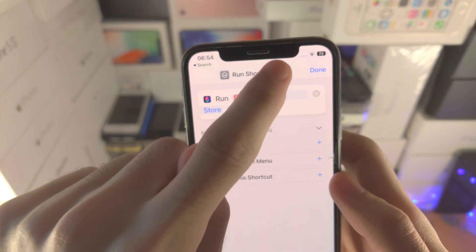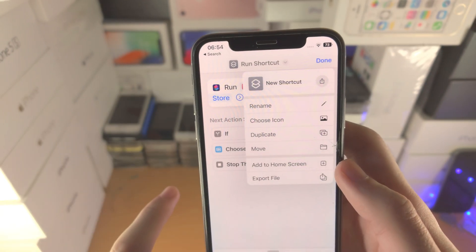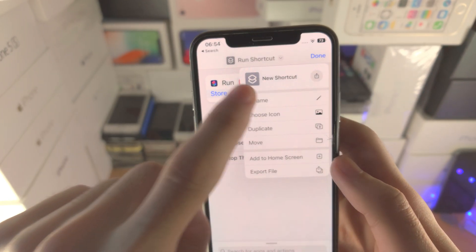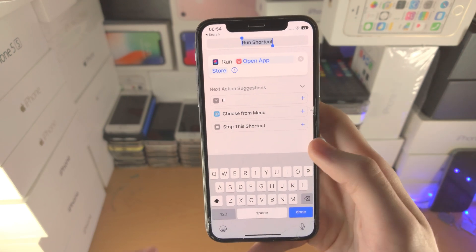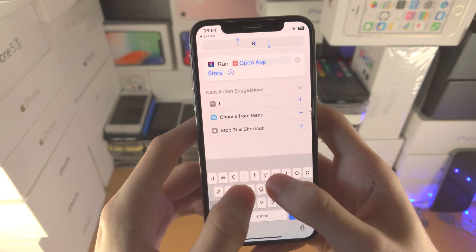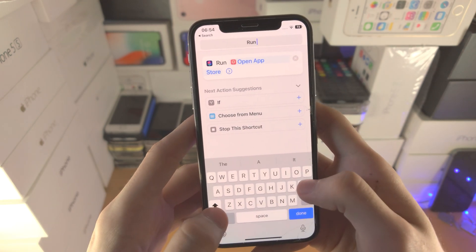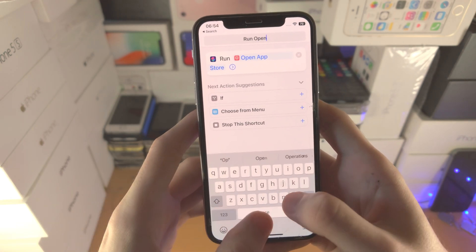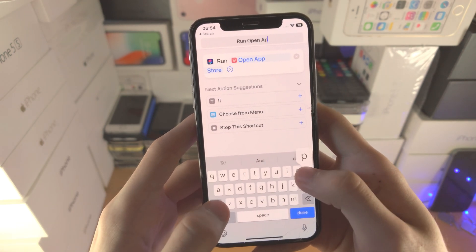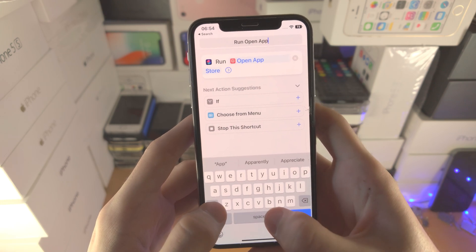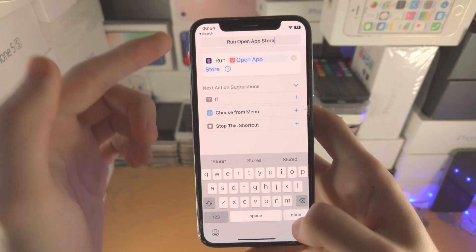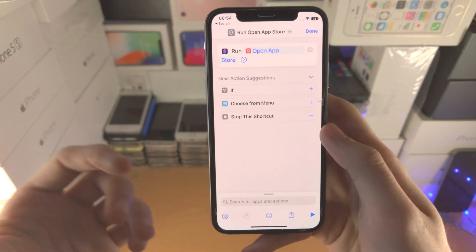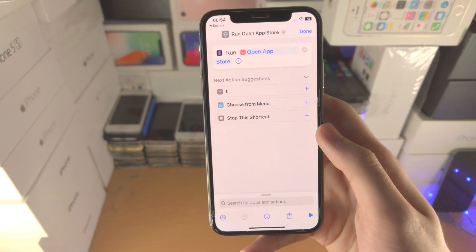We're then going to tap on the arrow here, tap Rename, and we're going to rename this to 'Run Open' and then the app name. This is just so we understand what shortcut does what.